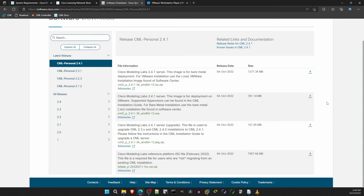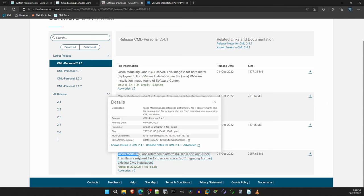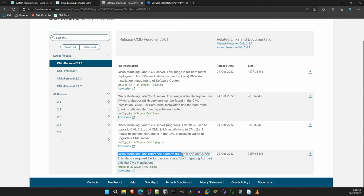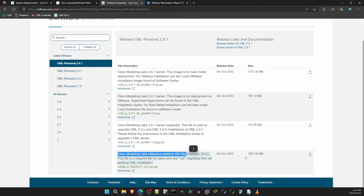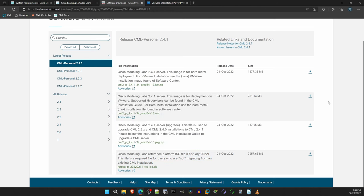The second file you need is at the bottom, the CML Reference Platform ISO file. It's nearly 8 gigs, so it may take a while to download. I already have this file too, so I won't download it now, but make sure you get it. Okay, now you have the necessary CML files downloaded. Let's move on to the next step.